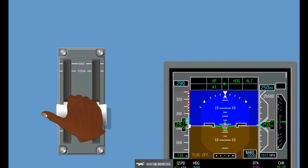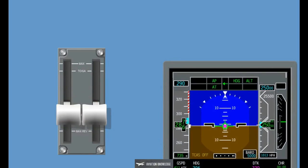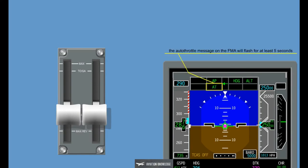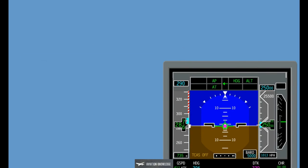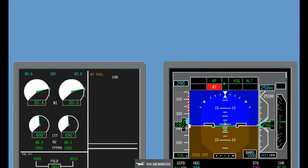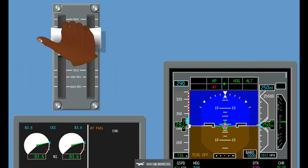Pressing the AT disconnect button manually disconnects the autothrottle. Anytime the autothrottle is deactivated, an aural alarm 'Throttle, Throttle' is triggered and the autothrottle message on the FMA will flash for at least 5 seconds. Pressing the disconnect button a second time cancels the visual alarm and aural alarm. During an abnormal disconnection of the autothrottle, a red autothrottle message on the FMA will start to flash and an ICUS message will be displayed. Pressing the disconnect button will cancel the visual and aural alarm, but the ICUS message will remain displayed.